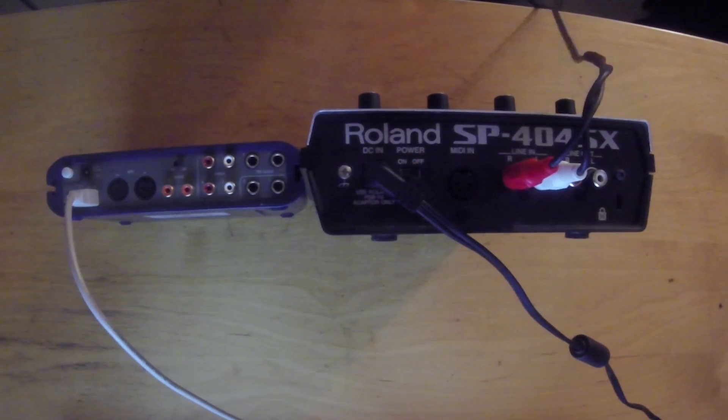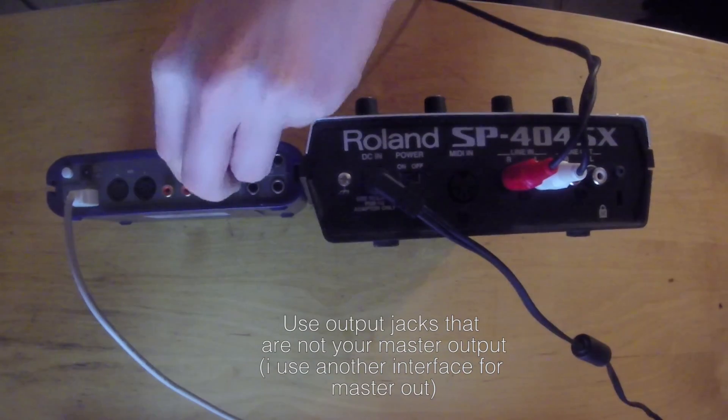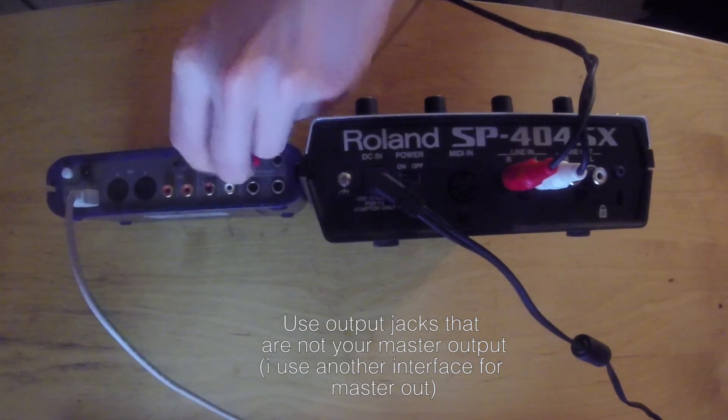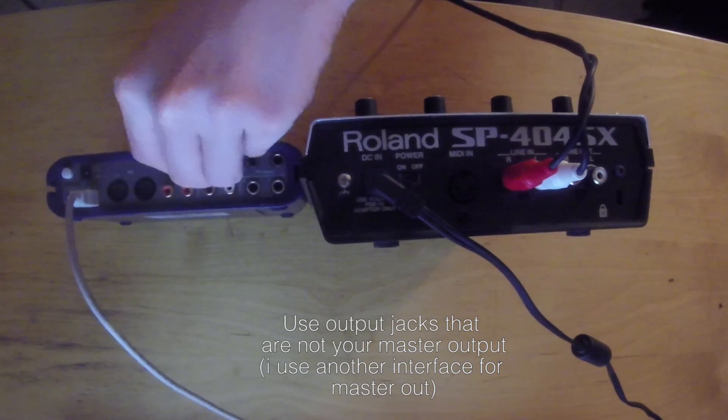So now I connect it to the in and outputs of my SP-404 SX with RCA cables.